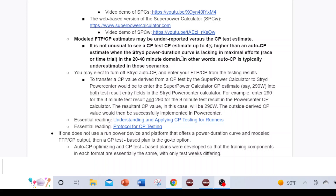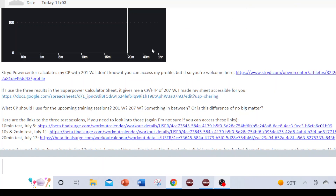To truly optimize the Stride power duration curve, you should have a test or race that's ideally 30 or 40 minutes, or even a 10K race over 40 minutes — that will fully optimize it. Having a 2-minute, 10-minute, and 20-minute test gets you pretty close. Depending on the data and model you're using, you can get estimates that vary a bit — in this case three percent, from 201 to 207.